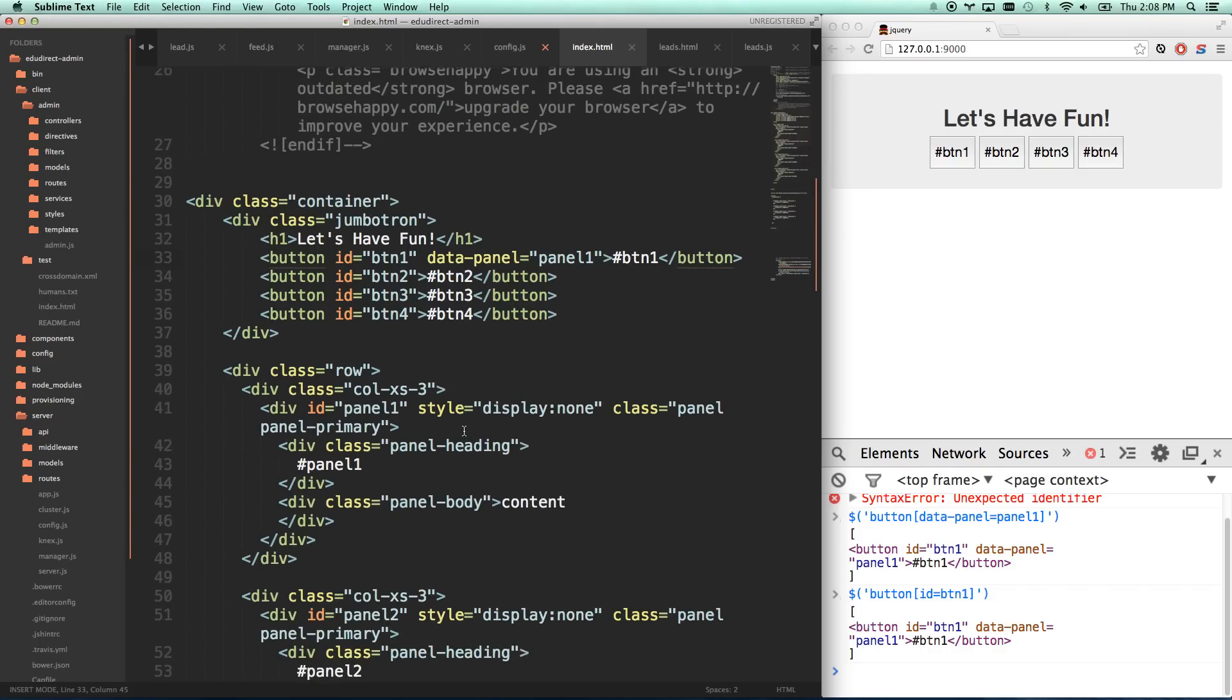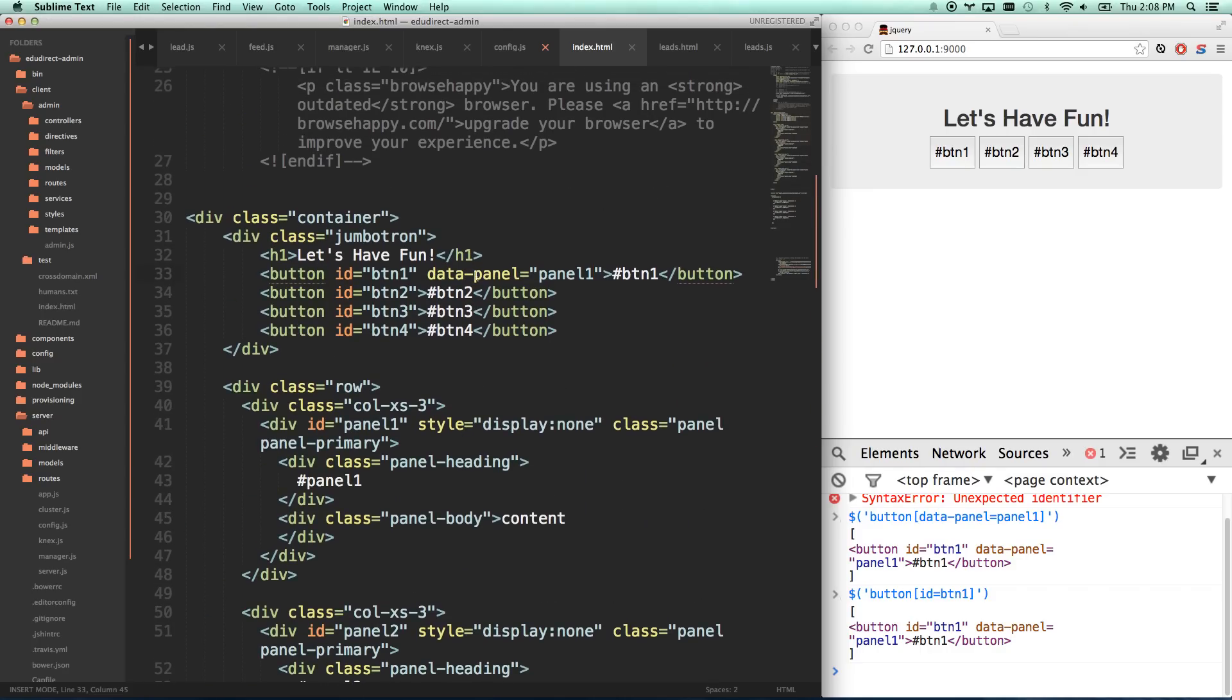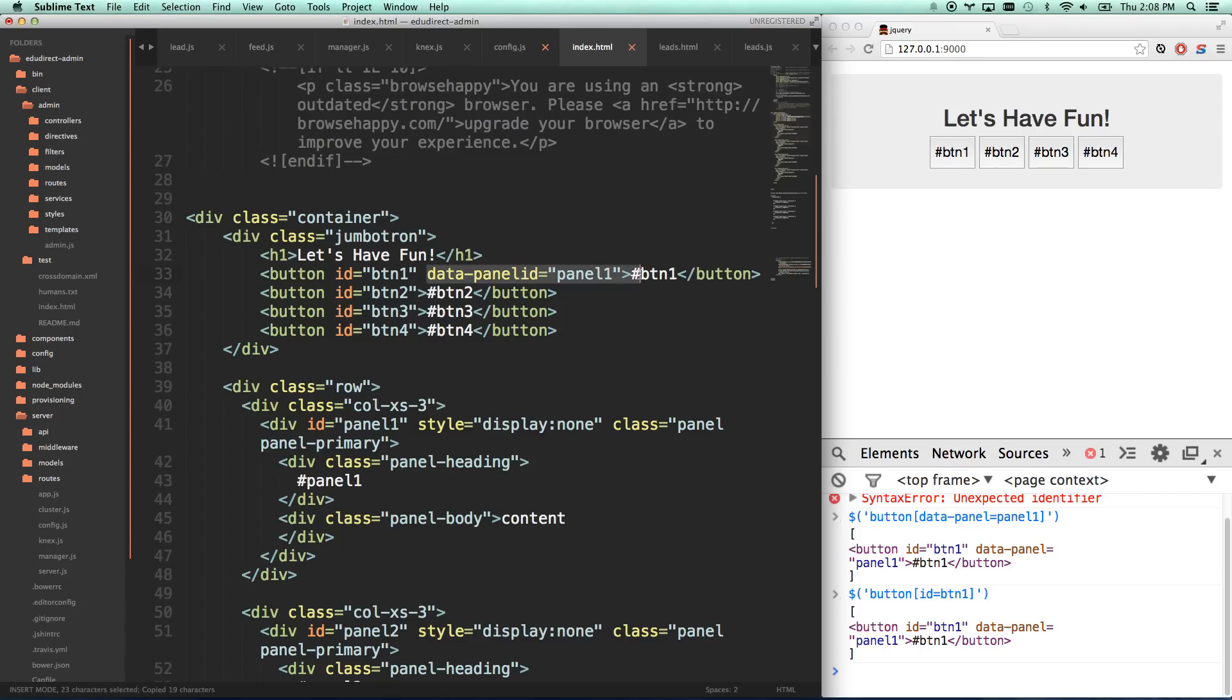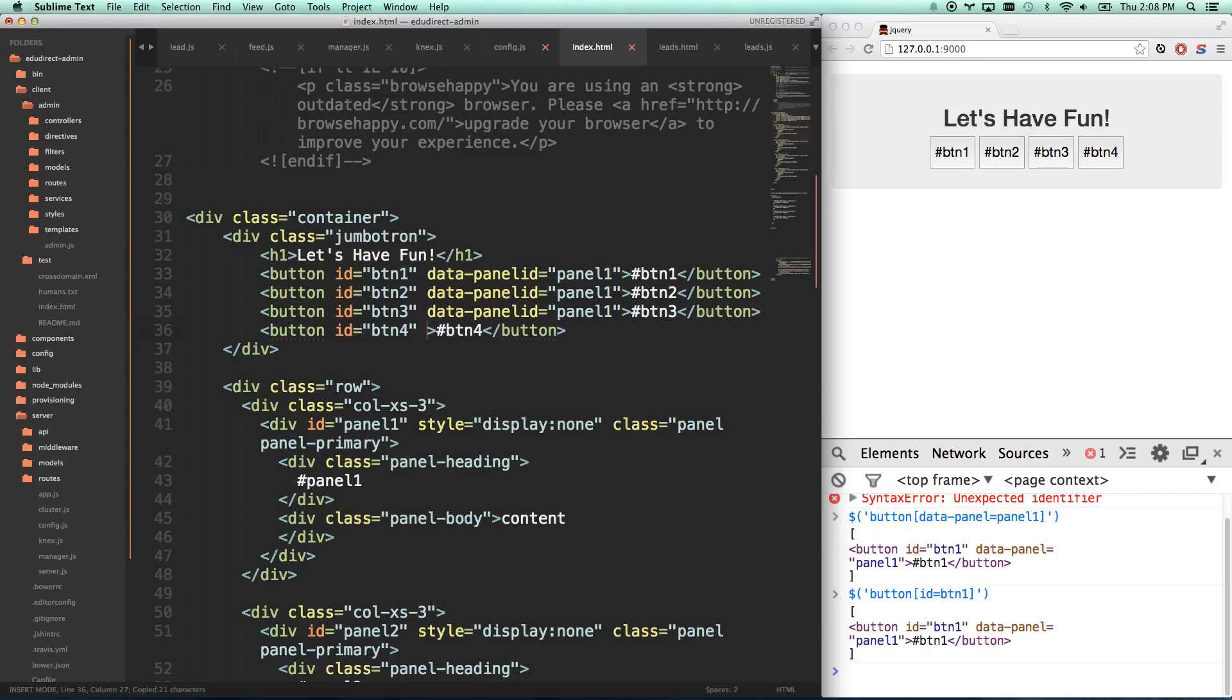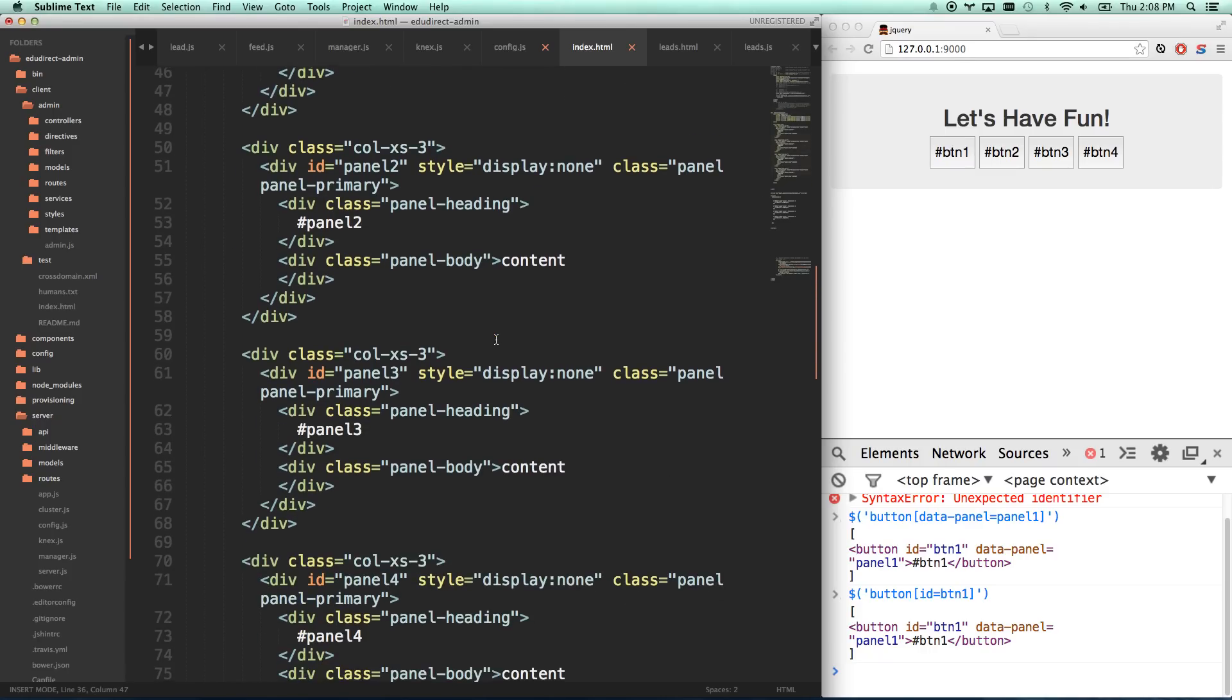So what I'm going to do now is I'm going to actually add data-panel, and I'm going to add the panel ID. I'll actually go panel ID. Makes a little more sense. And then I'm going to put the ID of the panel that it relates to. Panel ID equals panel one, panel two, panel three, panel four.